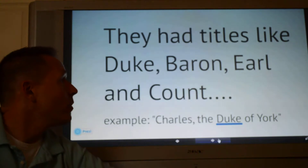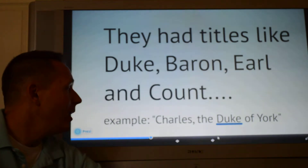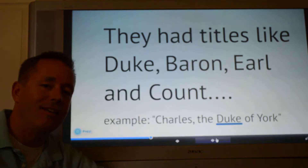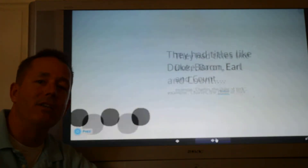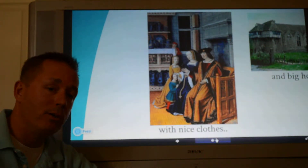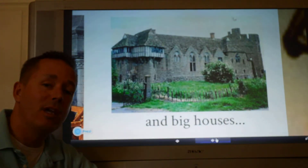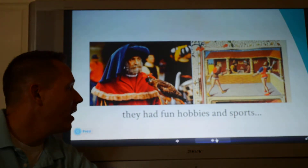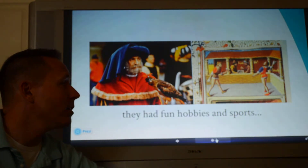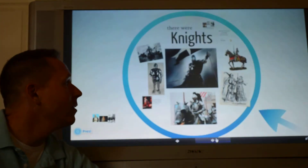Nobles had a lot of power and a lot of money. They also had titles like Duke, Baron, Earl, and Count. An example might be Charles the Duke of York, or Count Dracula — he would have been a noble in Transylvania. They were rich and powerful, had nice clothes, ate really good food, and lived in big houses. They had fun hobbies and sports — here's a man doing falconry, and here are some guys playing chess and a form of handball.